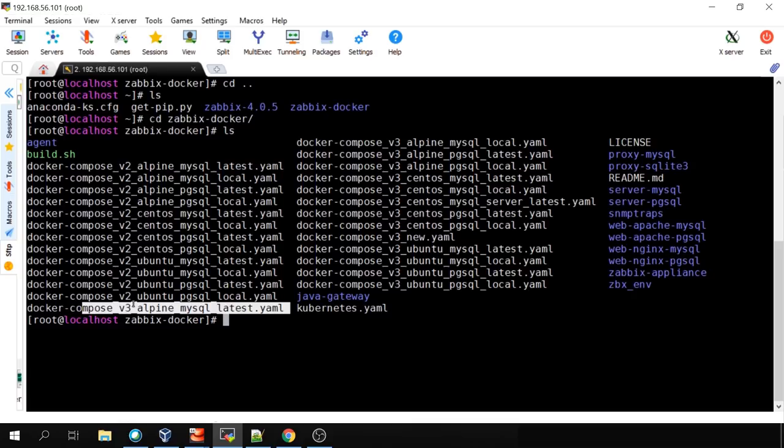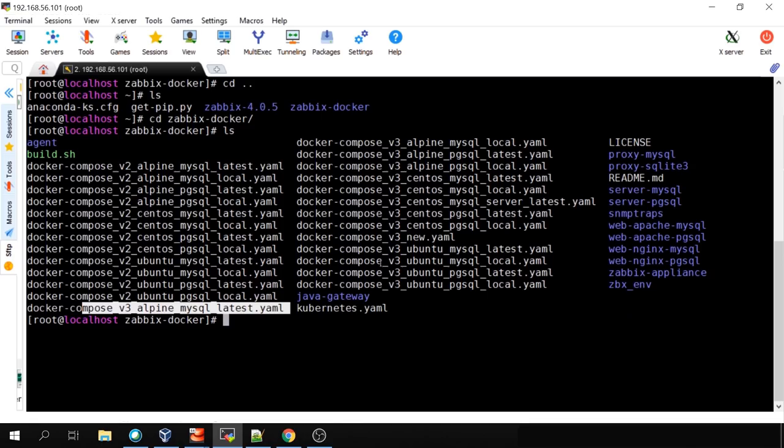For each distribution, you also have a choice of database engine: MySQL or PostgreSQL. Then there are two types: local and latest. The difference is simple — local means we'll build the image locally from our local Dockerfiles, while latest means we'll pull it from the repository.